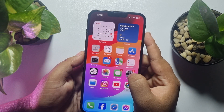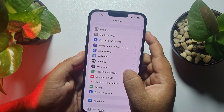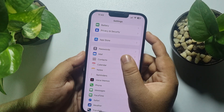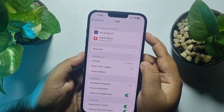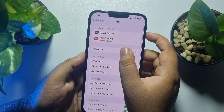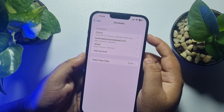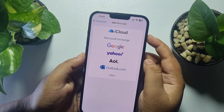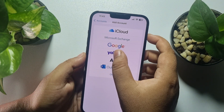Scroll down until you find Mail. Tap on Mail, then tap on Accounts, then tap on Add Account and select Yahoo.